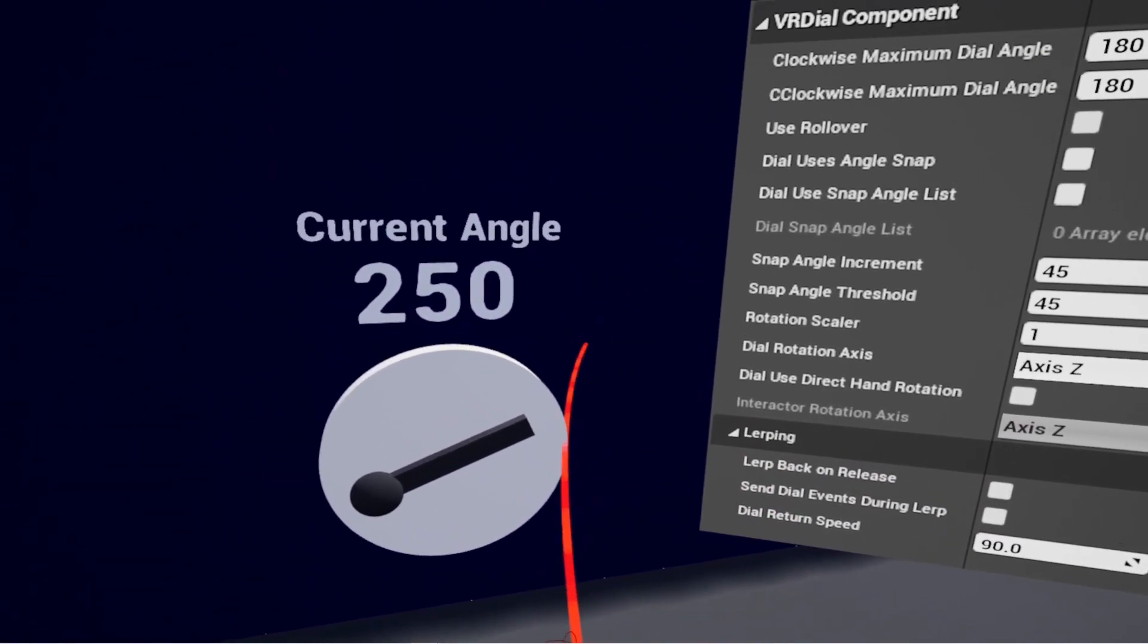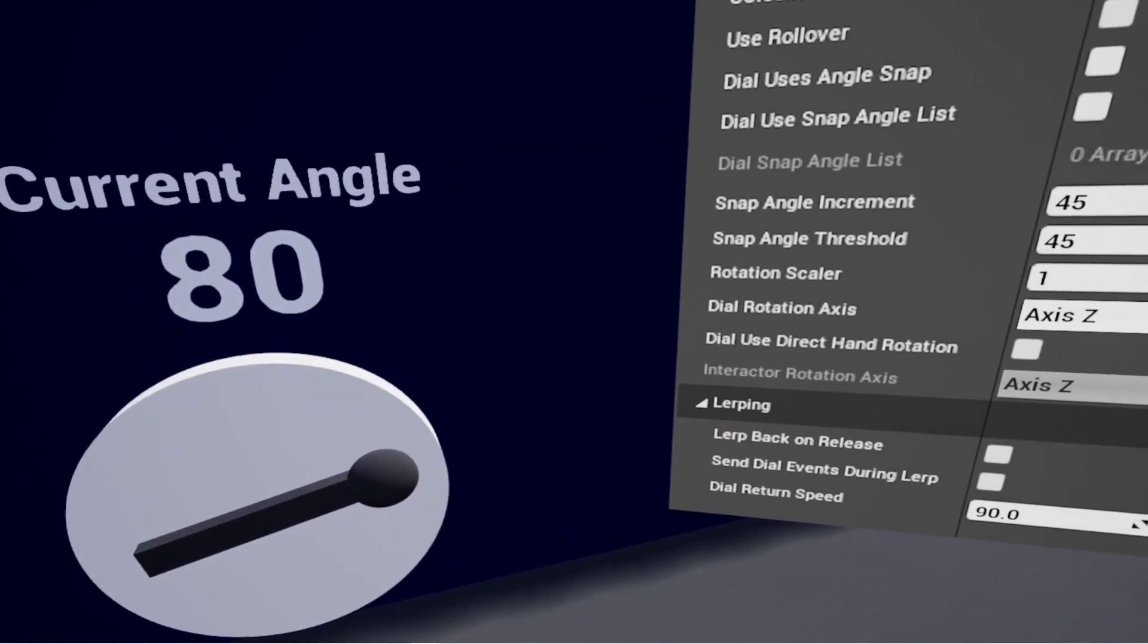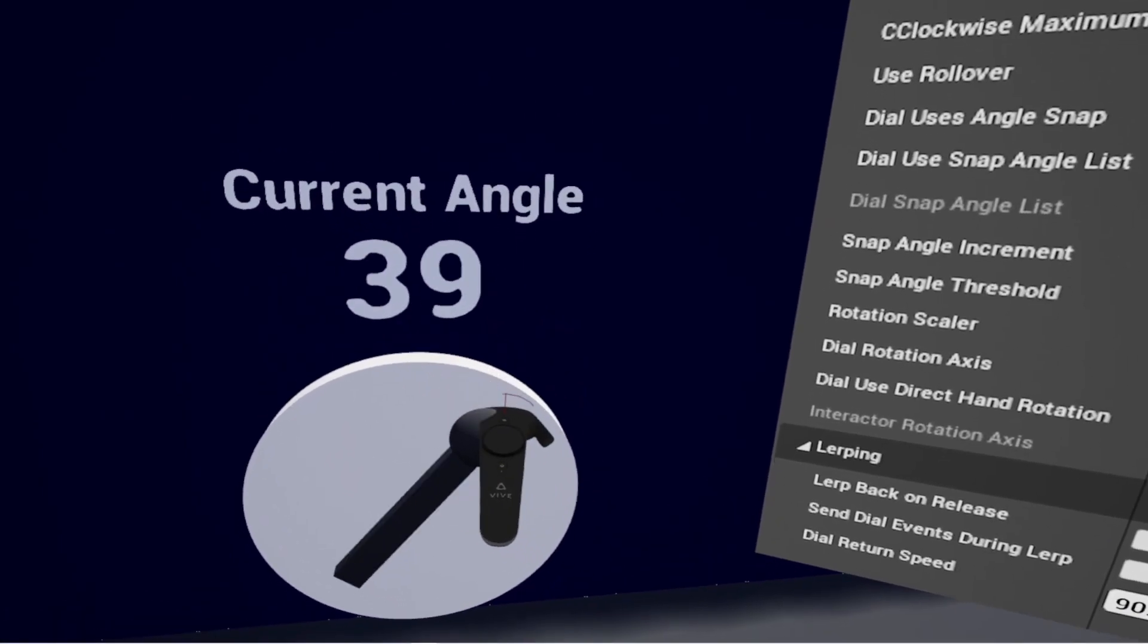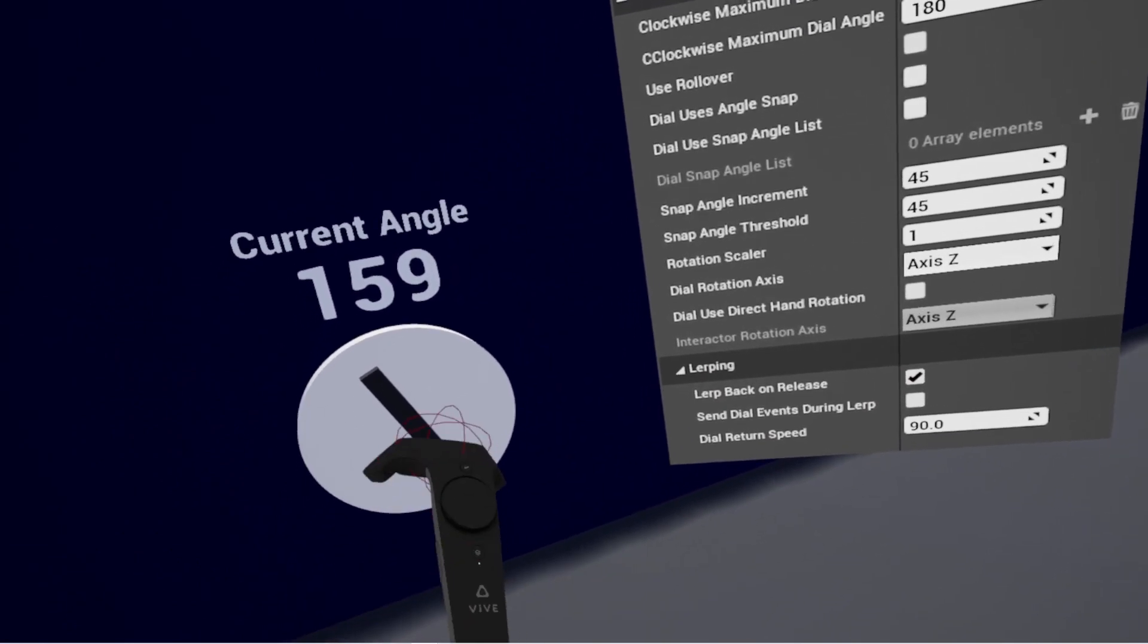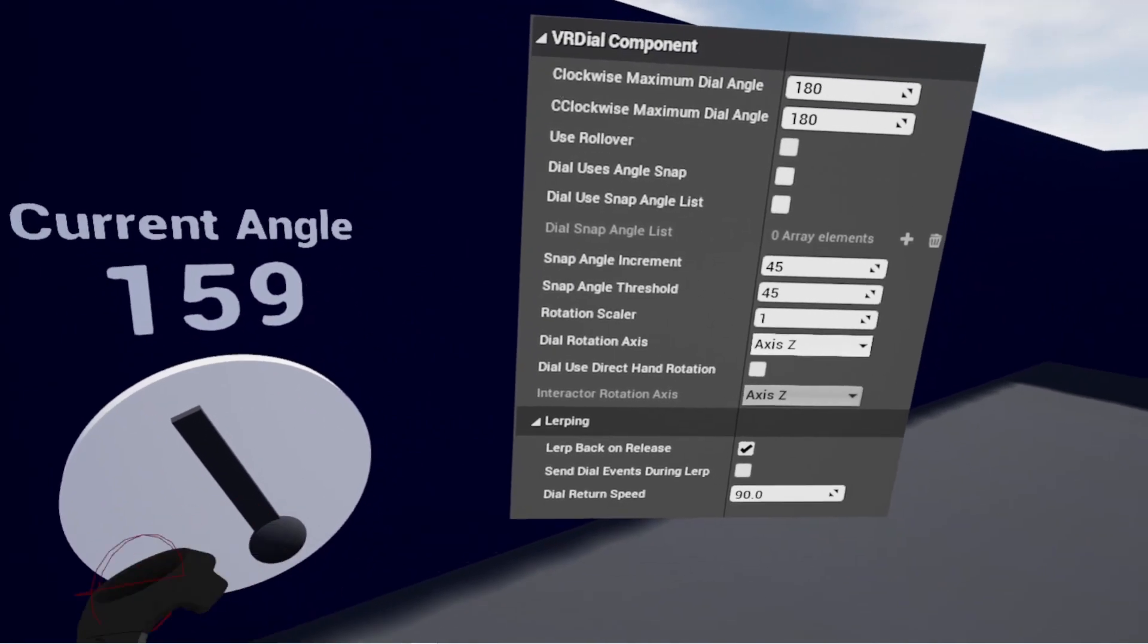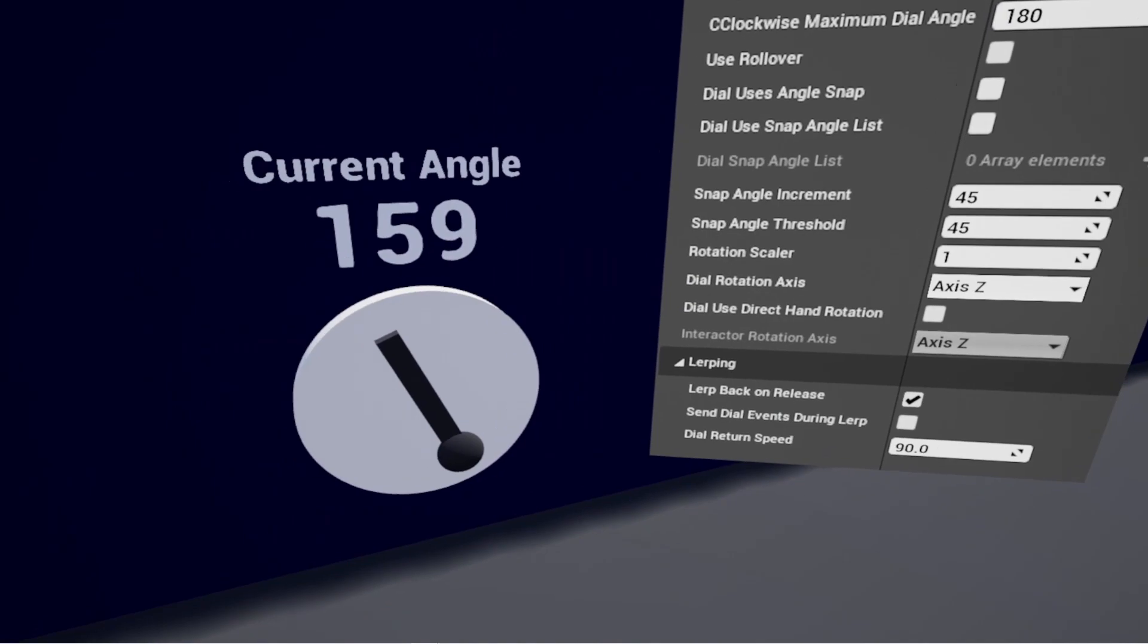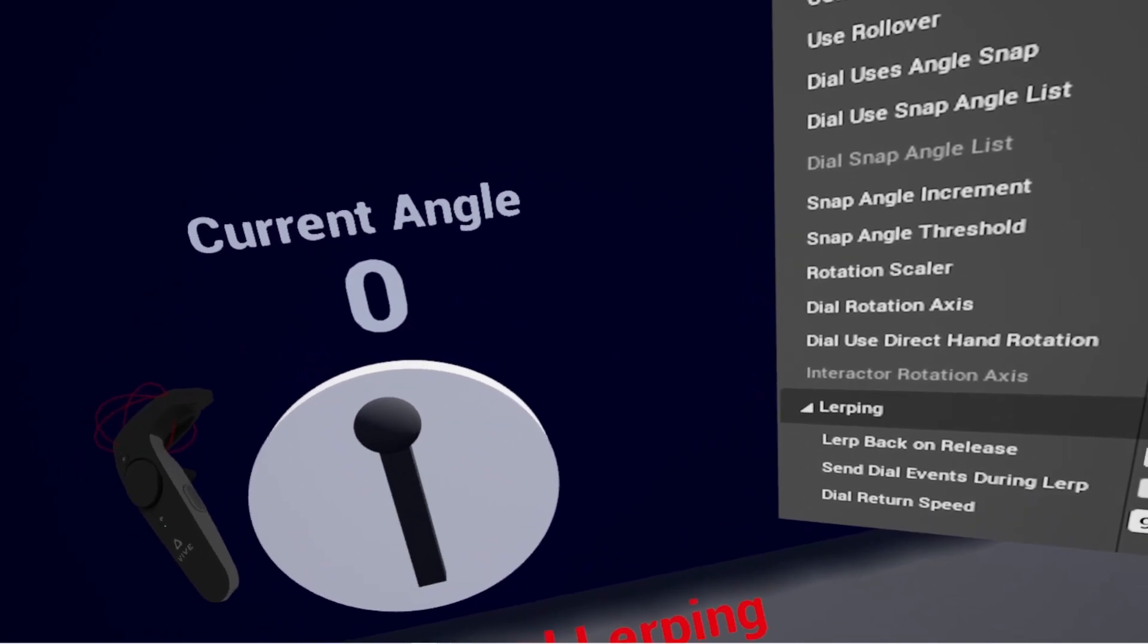Lerping, if you want the dial to actually automatically return to zero. So yeah, right now when I grab it and let it go, it'll just stay where it is. Lerping will have it move back from the current angle back to zero. So I'll set that to true here. Notice I'm at 159 now. When I activate it, it didn't actually move back even though I just activated it, turned lerping on. So do know that if you're doing it runtime, it only activates when you actually release the dial. So you're going to have to call that manually if you want to have that happen without the user's intervention.